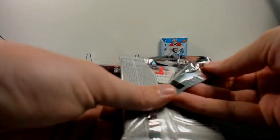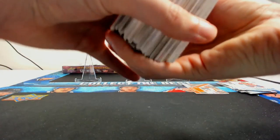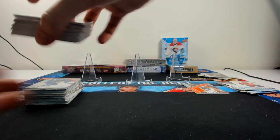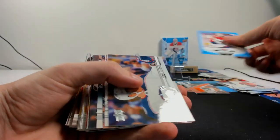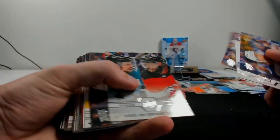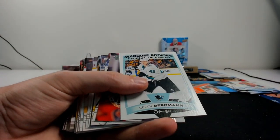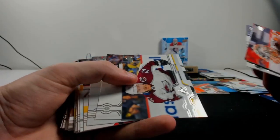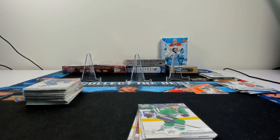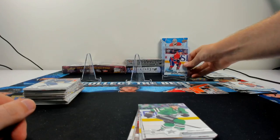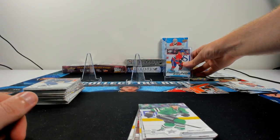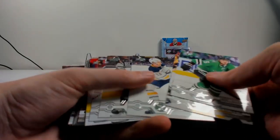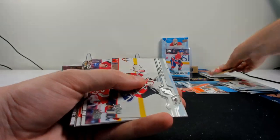These packs ripped so nicely. Alright. Bobrovsky for the Panthers on the Blue. Bergman for the Sharks. Suzuki for the Habs, that's good one. That's a good one. Honestly $35 break that's a standard.